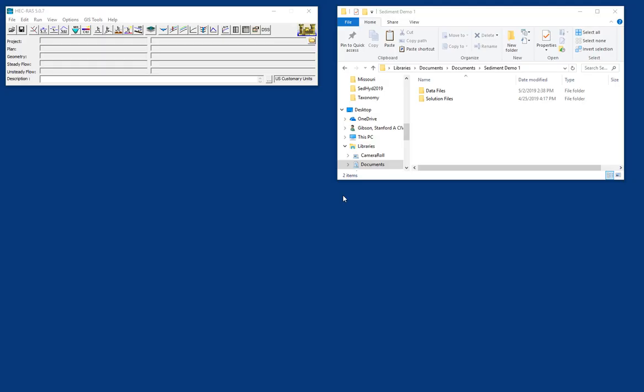So this is the first of three videos that we're going to do to show you how to develop a sediment transport model from a HEC-RAS geometry. This video will show you how to set up a quasi-unsteady flow file, and then we'll do the sediment data in the next video.